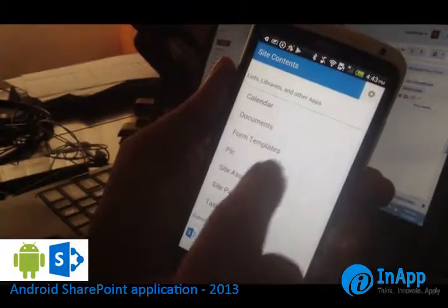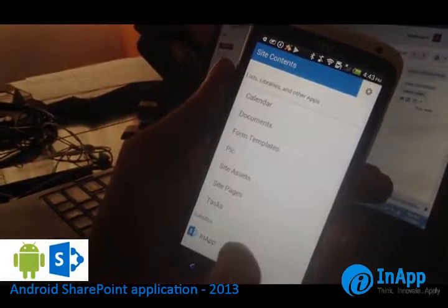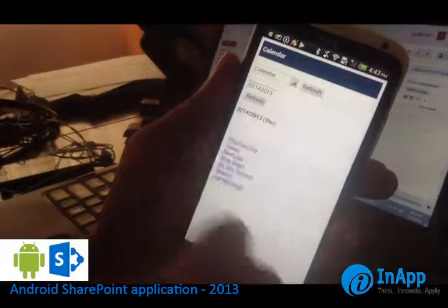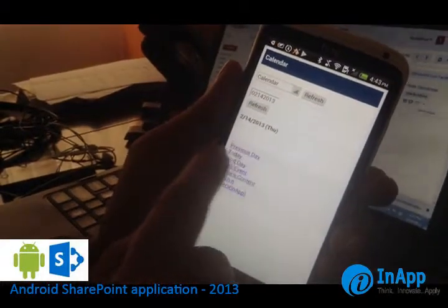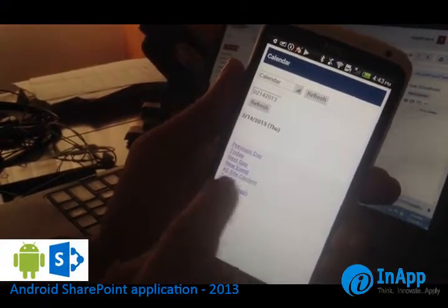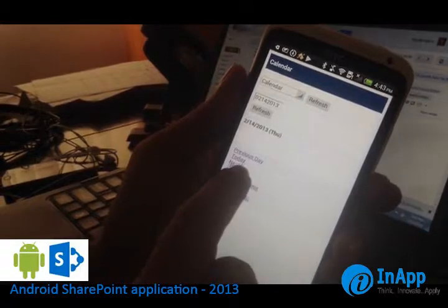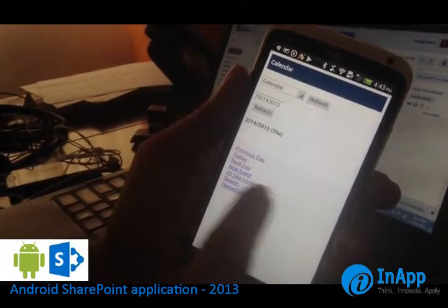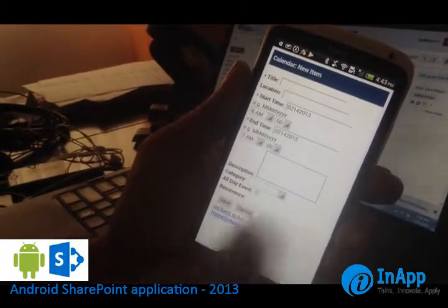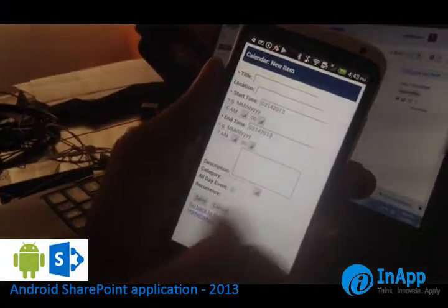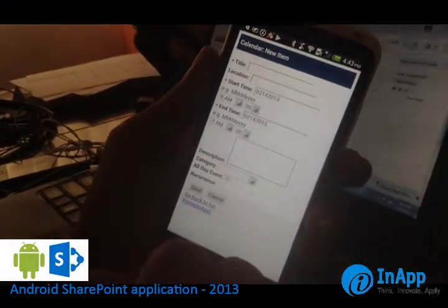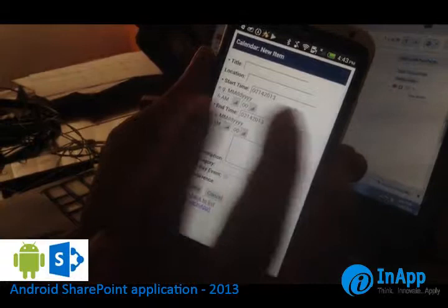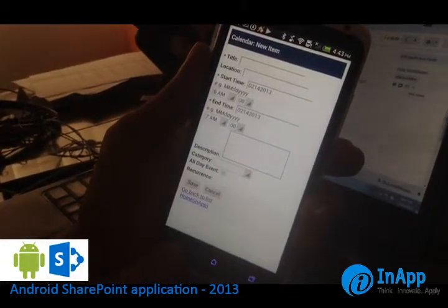If you want to check the calendar you can just tap on the calendar, and you can see the calendar here. You can check the previous day, next day, and things like that. You can also add an event by tapping the new event option here. This is basically a website that has been loaded in the application browser view, viewed within the application itself.